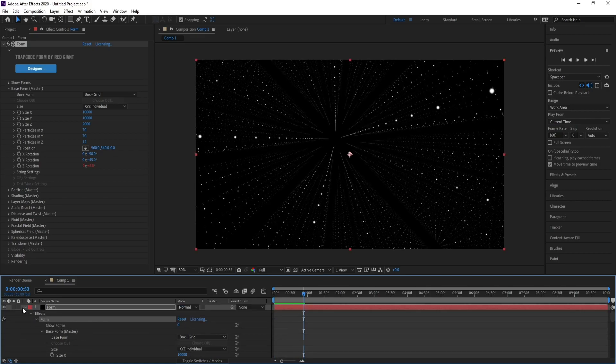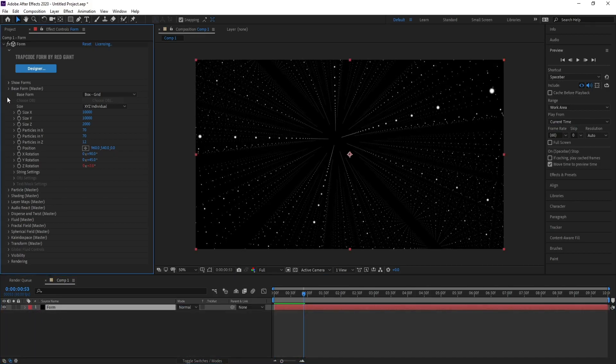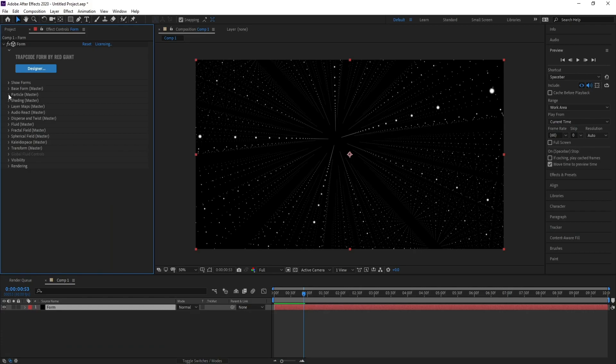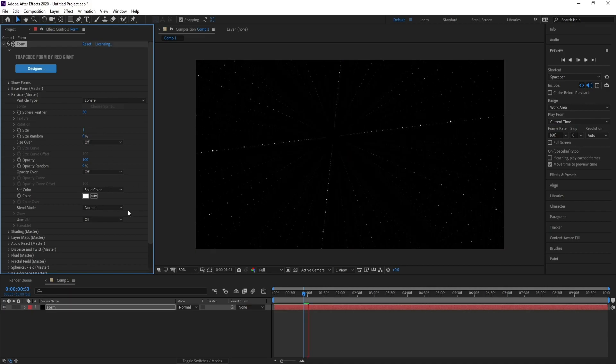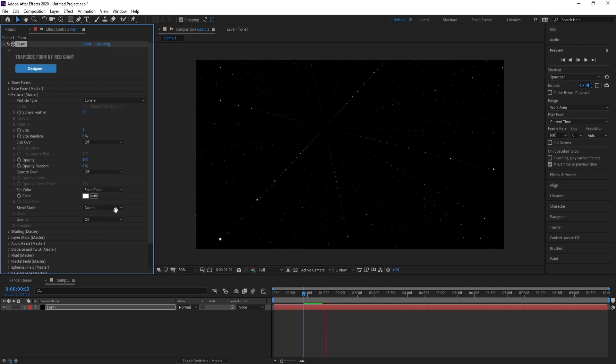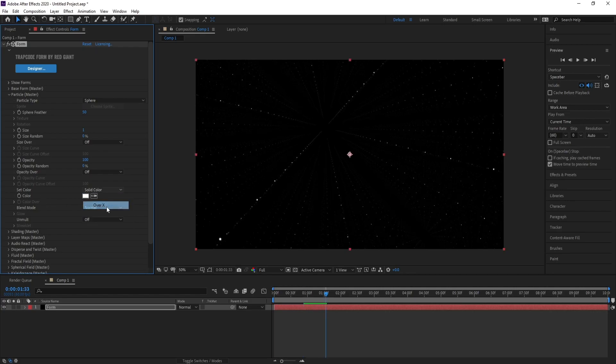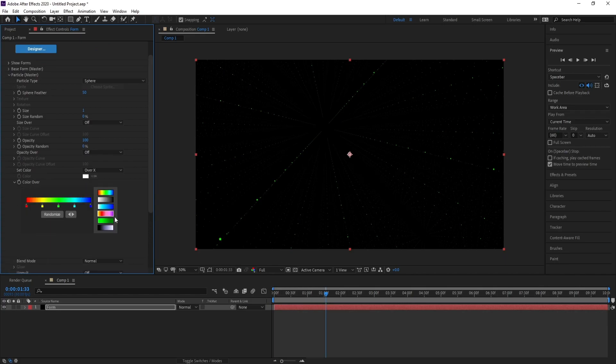Now I'll go to Particle and change Size to 1. Also for Color, I'll choose X over Y and choose your colors.